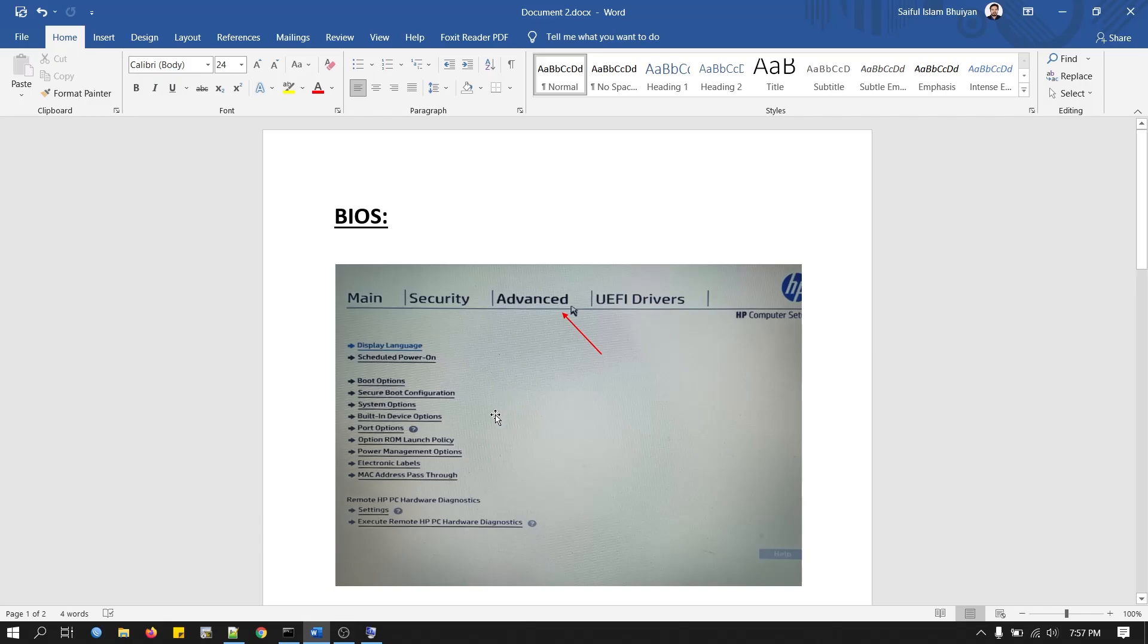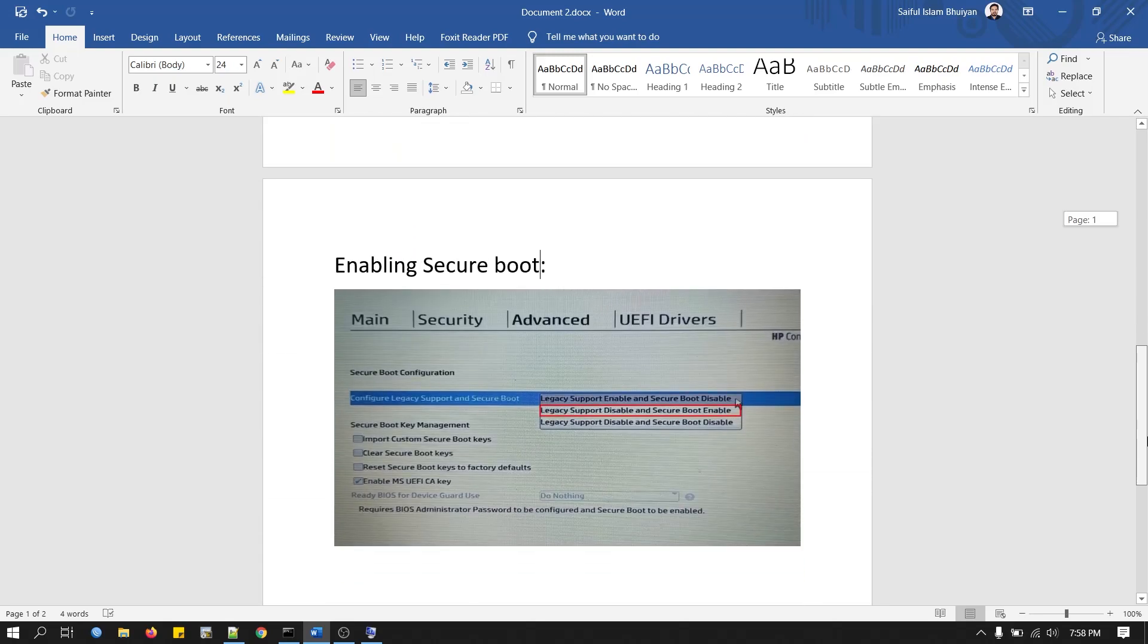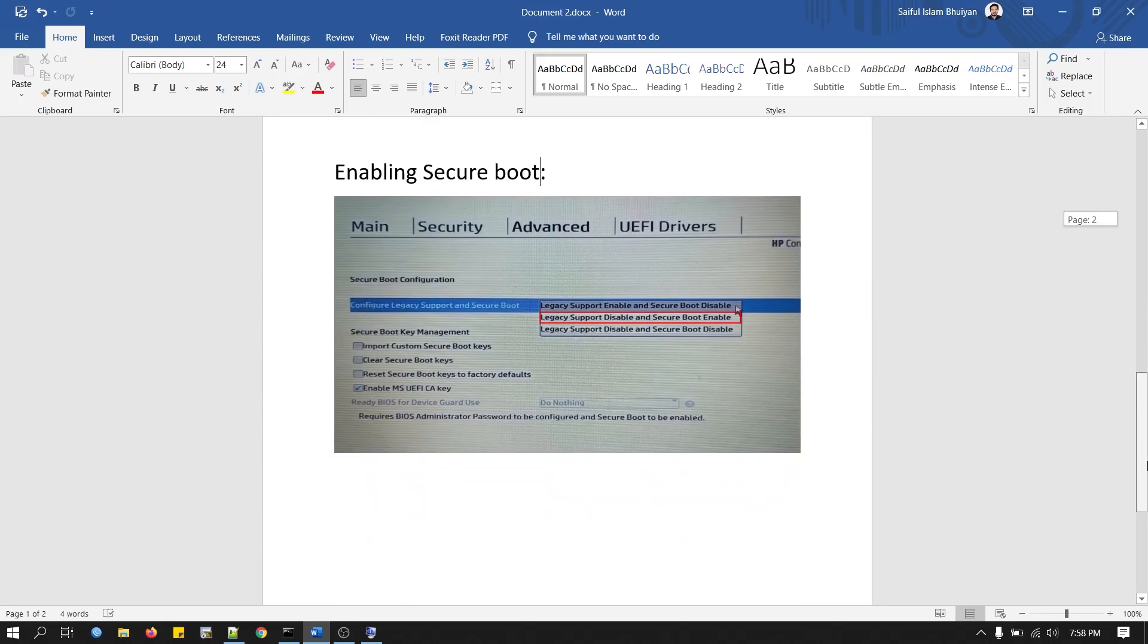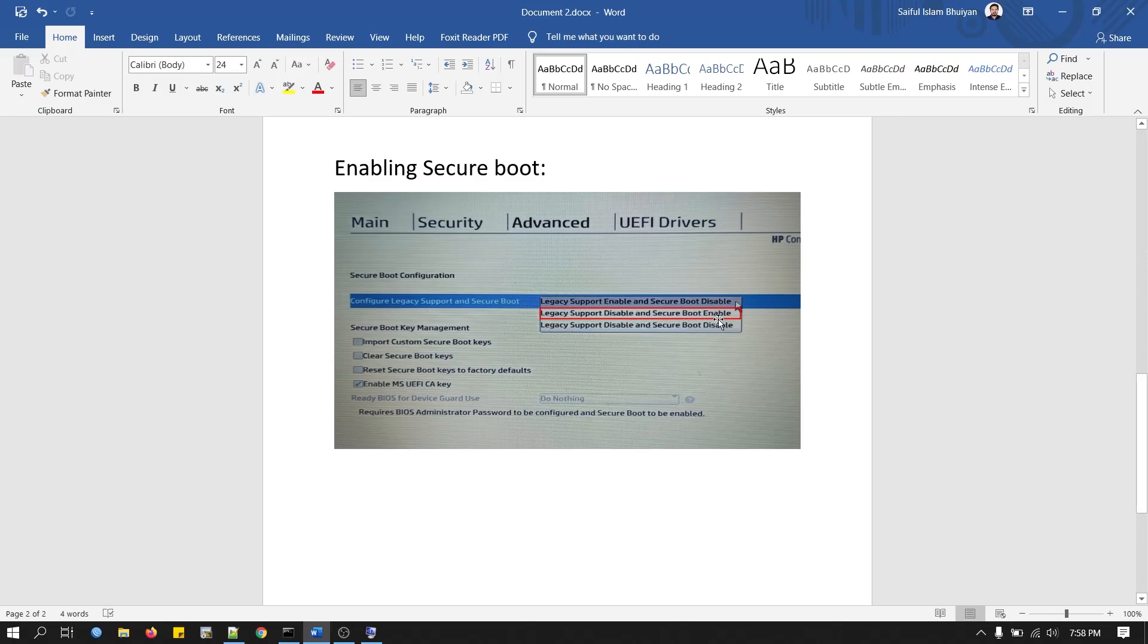In HP Laptop BIOS, you will see the Advanced section. Then you will find these menu options for Configure Legacy Support and Secure Boot. Just select Legacy Support Disable and Secure Boot Enable. Then save and exit from BIOS, and your BIOS mode and Secure Boot are enabled now.